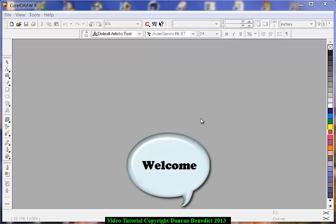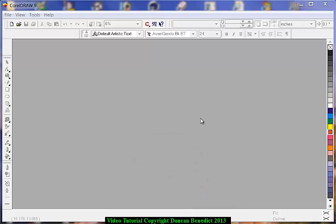Hello everyone, this is Duncan Benedict. I will be running these tutorials.